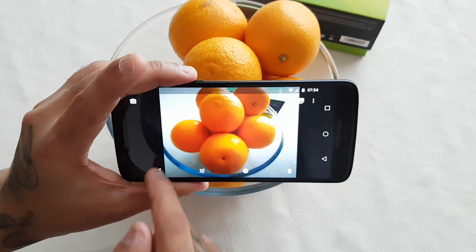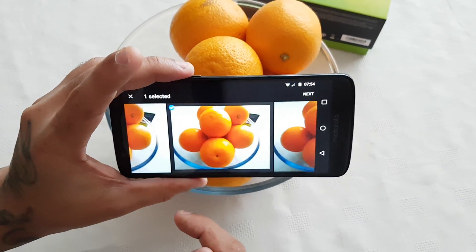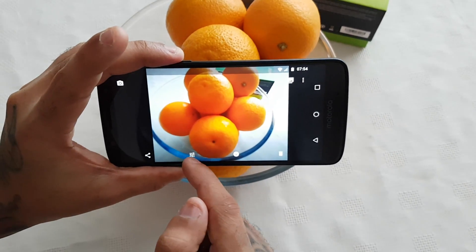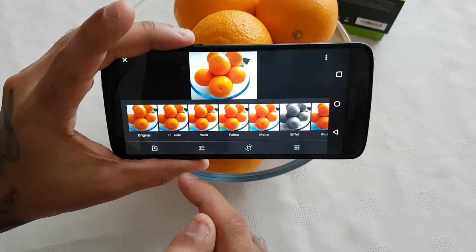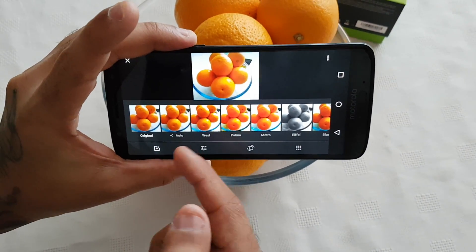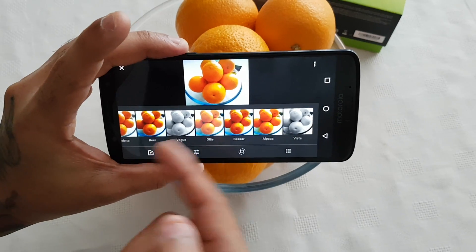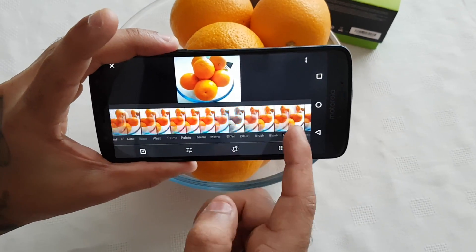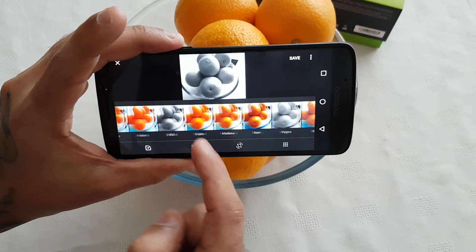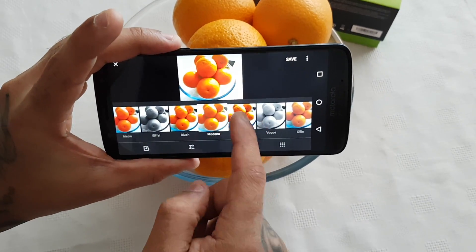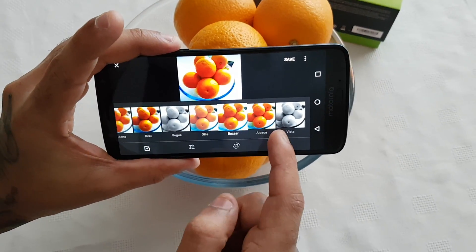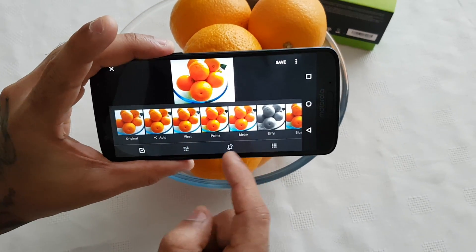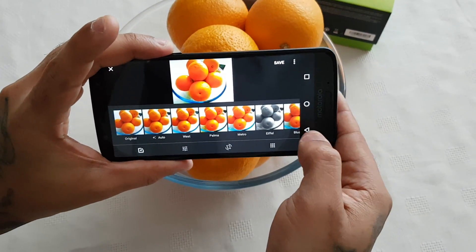When you take your pictures you can share them by using the share option, and you can even filter them as well. These are all the different filter effects, and then you just save it.